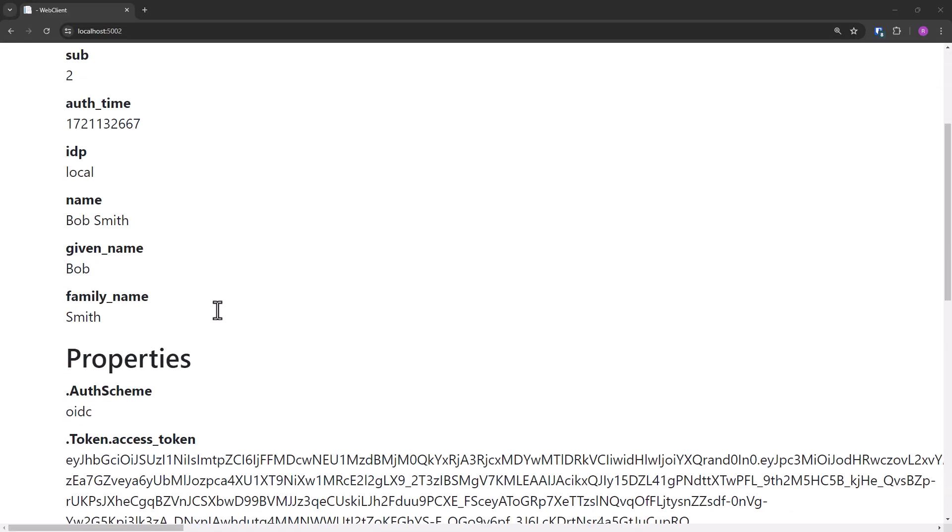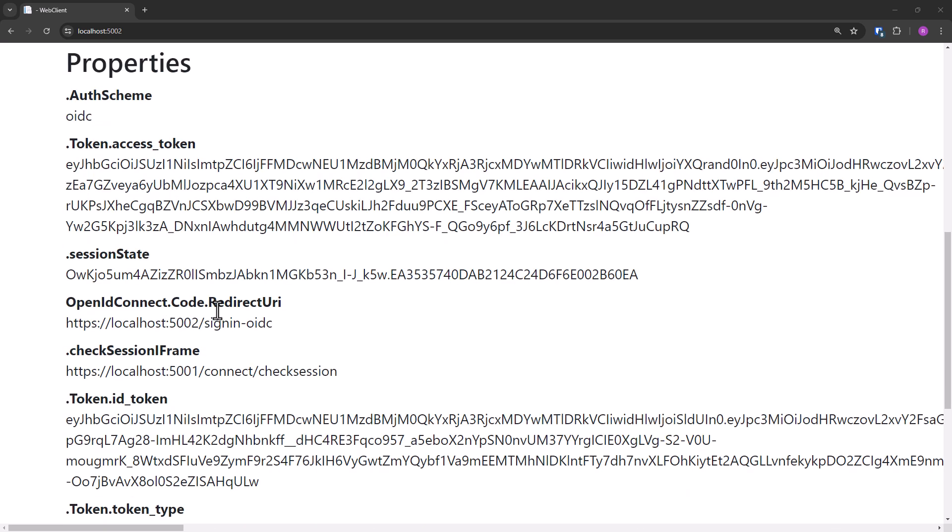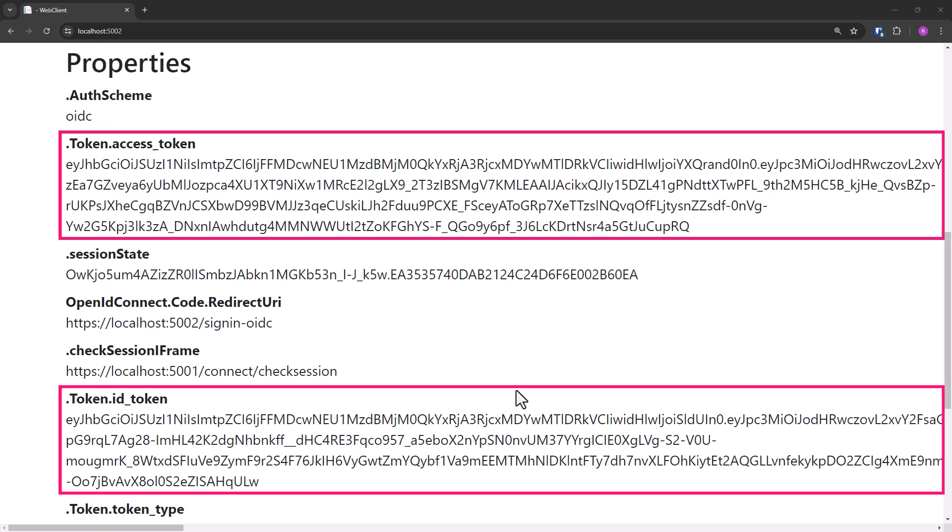Scrolling down to properties, there is some metadata as well as the saved tokens.